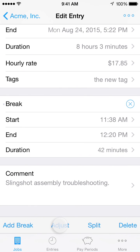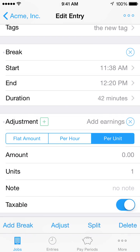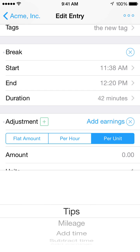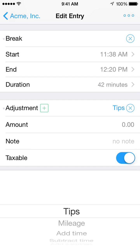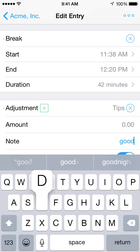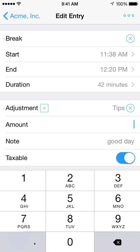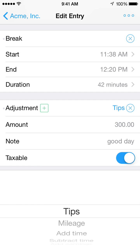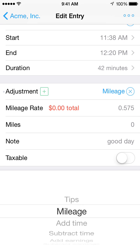Tap the adjust button in the lower toolbar to make adjustments for things like tips or mileage. Start by selecting the type of adjustment — you can adjust the earnings or the duration of the time entry. You can also enter a brief note for each adjustment; these notes will appear in exports. If your adjustment adds earnings, you can indicate if the earnings are taxable or not, which affects how the pay periods report estimates your net pay.